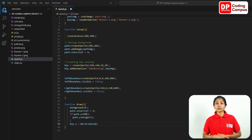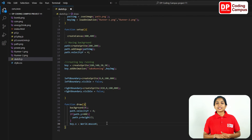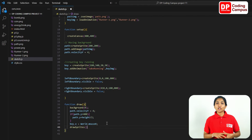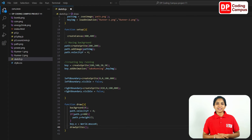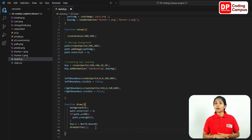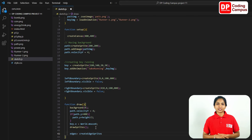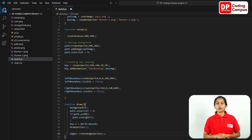Now we need to check the code we have created so far. To display the sprites we created, type the draw sprite function — type draw sprite with round brackets and semicolon. For the boy sprite, type create sprite with round brackets and semicolon.